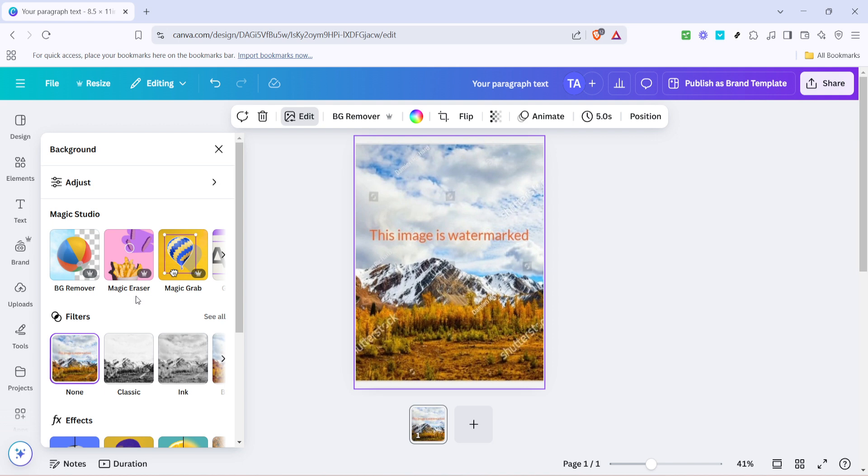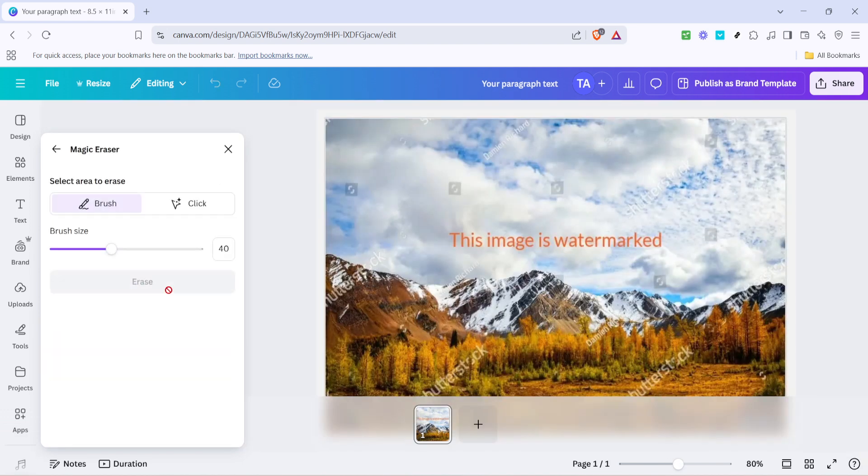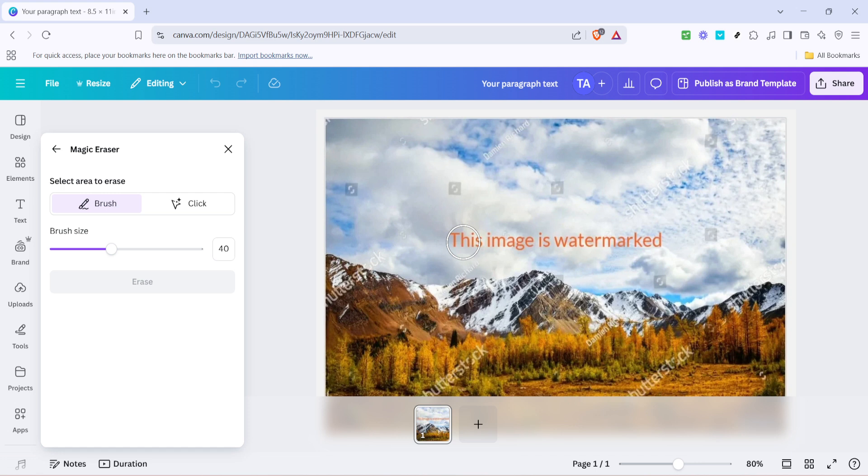Now within the edit options, you're going to find a tool called Magic Eraser. Remember, this particular tool is exclusive to Canva Pro, so if you're not seeing it, double check your subscription status to ensure you're on the right plan. The Magic Eraser is straightforward to use, but it's powerful in terms of its capabilities. With this tool, we're going to remove that watermark seamlessly.